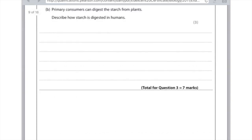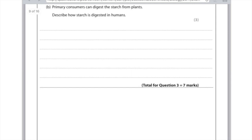Primary consumers can digest the starch from plants. Describe how starch is digested in humans — be very specific and name the breakdown products and the enzymes involved. Starch is digested by amylase. Amylase is released from both the salivary glands and the pancreas. And you need to specify that starch is broken down into glucose.